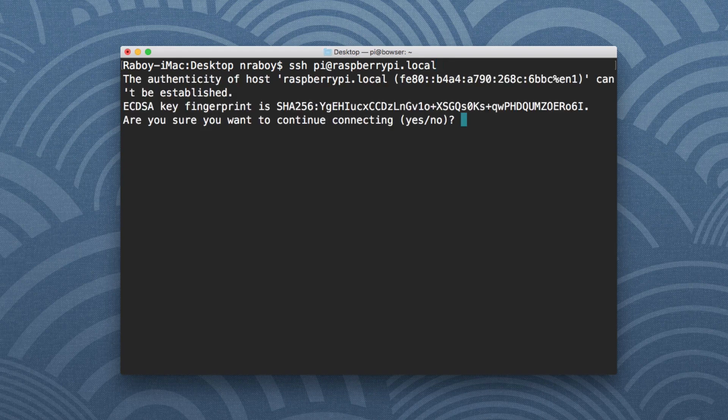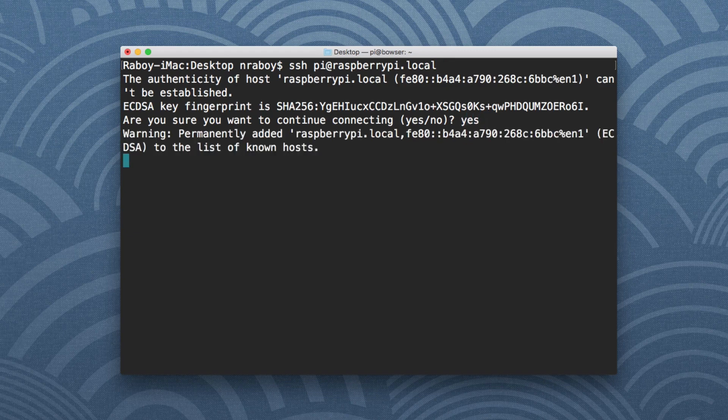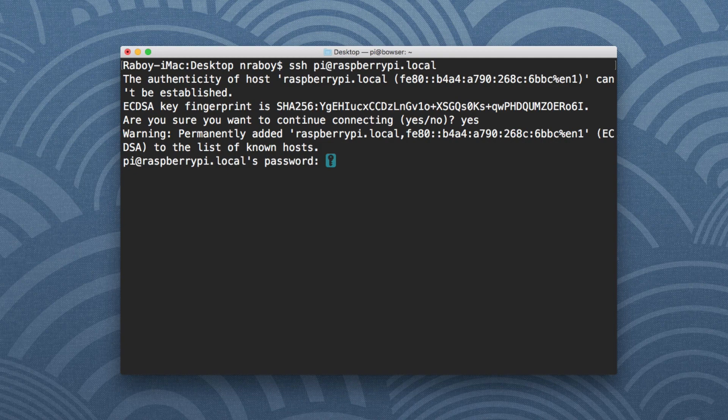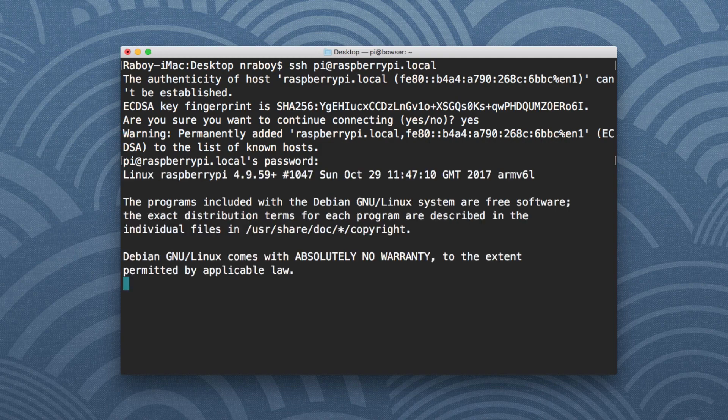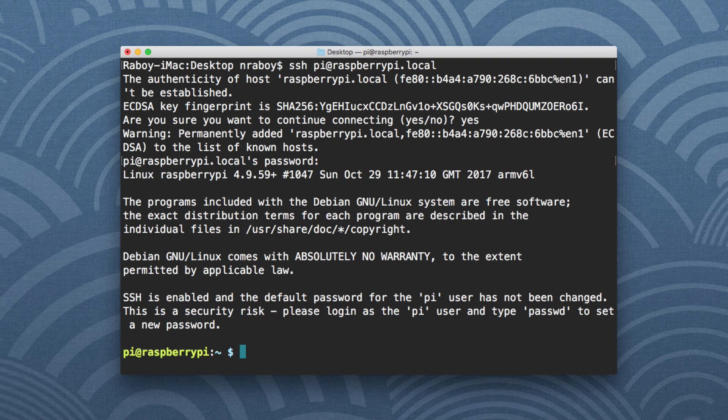So you'll notice that it is asking for the fingerprint information. I'll just go ahead and accept it. I'll go ahead and enter my Raspberry Pi password. So it's actually raspberry. And then just like that, I am now connected to the Raspberry Pi. Now it is recommending I change the username and password. That's up to you at this point, just follow the steps.